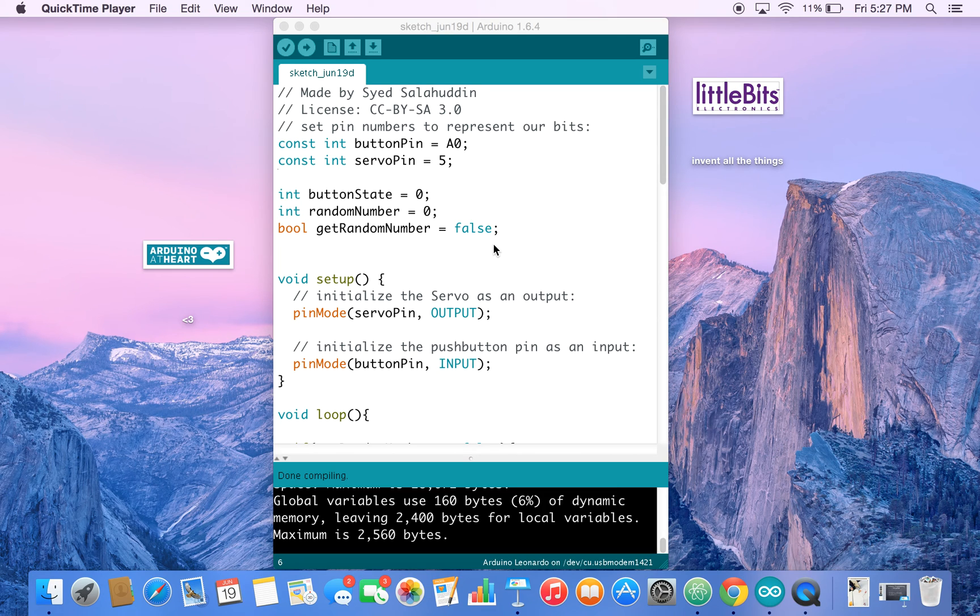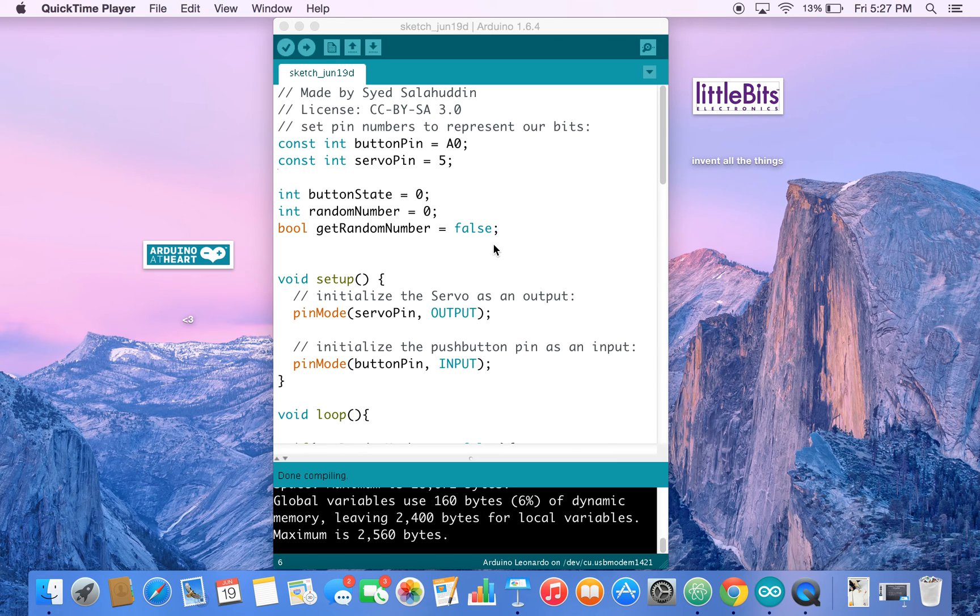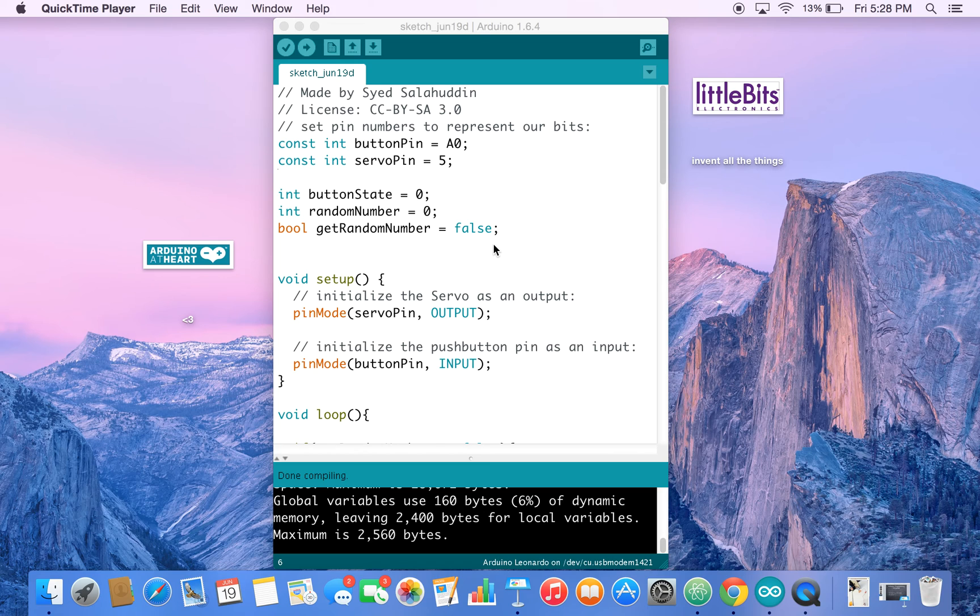This is Syed and welcome to our Arduino guides, the sixth installment. Glad that you've made it this far. We're going to start doing some slightly more complex programs. We're making an Arduino oracle machine that can tell your fortune by using a random number generator that's built into the Arduino.